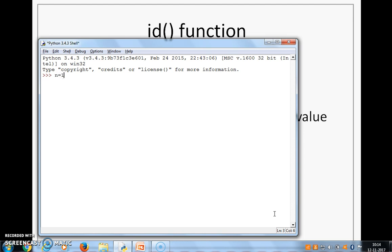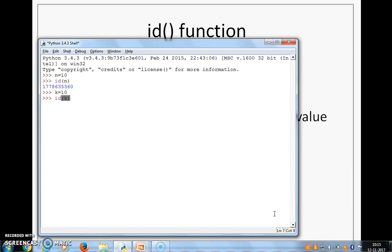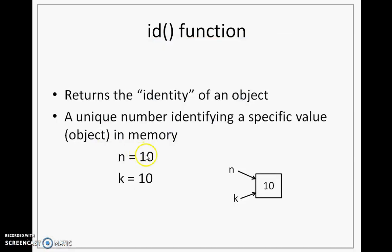The very first statement is n equal to 10. Now I want to know what is the ID associated with that 10. I will use the ID function and write n. When I press enter, I get some unique identifier representing that value n. After that, let's create k equal to 10. When I do that and type id(k), I want to know the ID of k. When I press enter, you will see that ID of k and ID of n are both giving me the same value. This unique number indicates that both n and k are referring to the same memory area holding value 10.